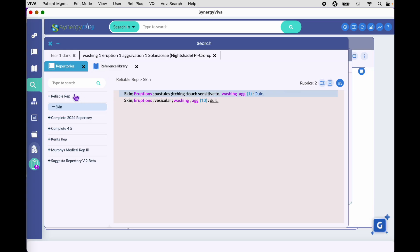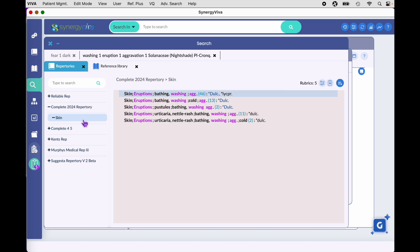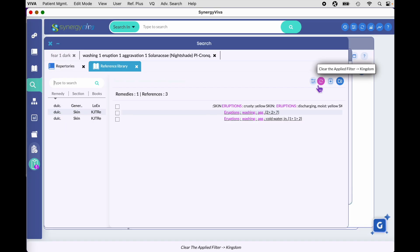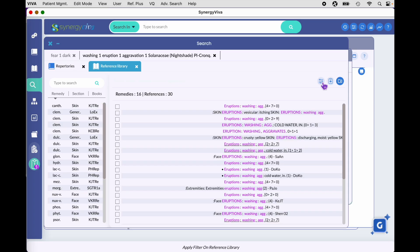Choose the Solanaceae family and hit Return or the search icon. Now under the repertories tab, the rubrics show only Solanaceae remedies across all books, and over in the reference library as well, we're looking at a result that contains that filter. To return to all remedies, simply click the purple circle again.